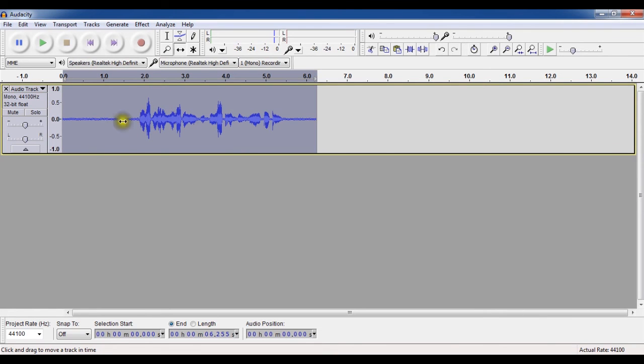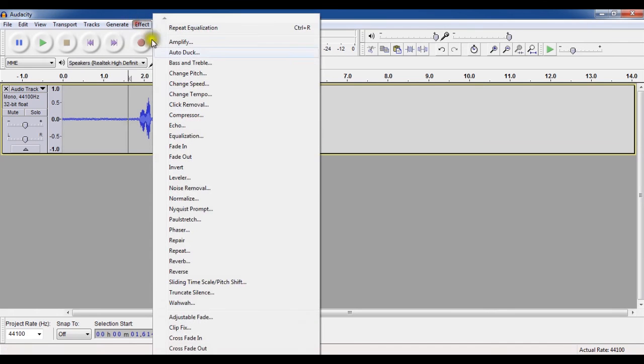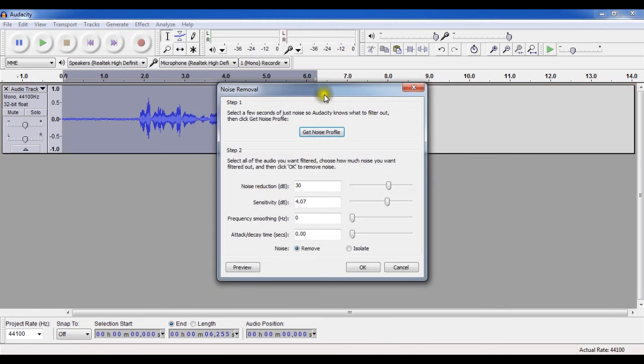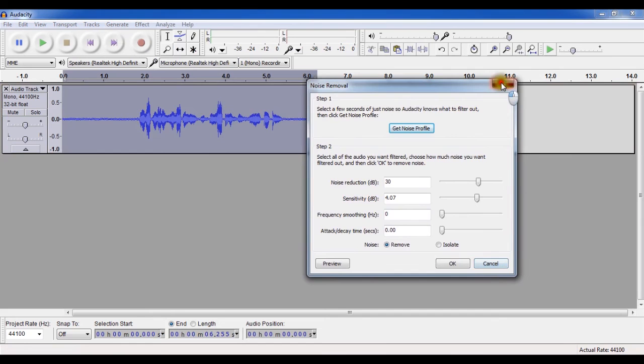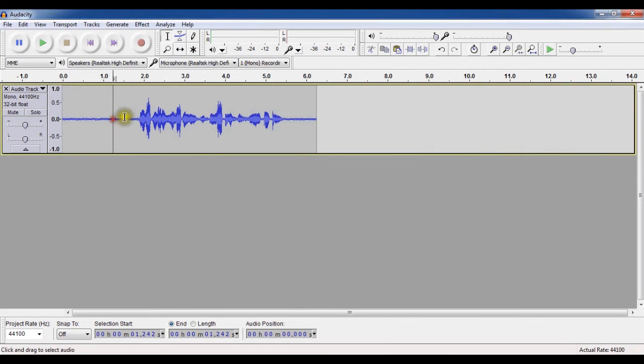To remove them, go to effect tab, noise removal and then this dialog box will appear. So we have to perform two steps. First, we have to just select just noise means only noise from the audio. So make it close and then select the noise portion of your audio where I am not speaking.